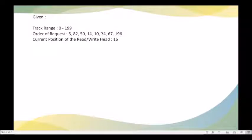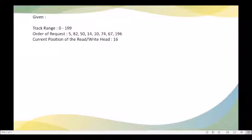The current position of the read/write head is at track number 16. So, how are we going to compute the total seek time using the Shortest Seek Time First scheduling algorithm?